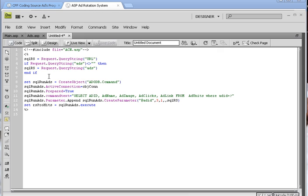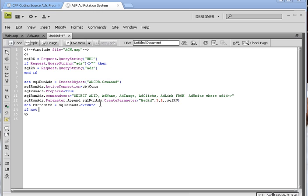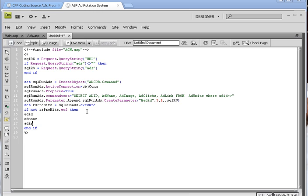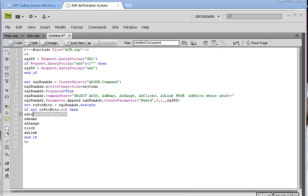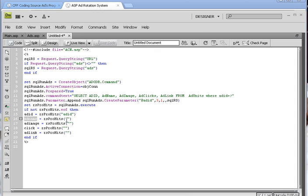Now see what this is going to do is that this is going to look at the SQL RS. It's coming in with the query of ads. And then it's going to look at our database and see if it exists. And if it exists, then it's going to continue. So, if not dot end of file, then end if. So, ADID, AD name, AD image, and AD link equals. Like I said, copy and paste saves you a lot of time and also helps you from making a lot of typical errors.